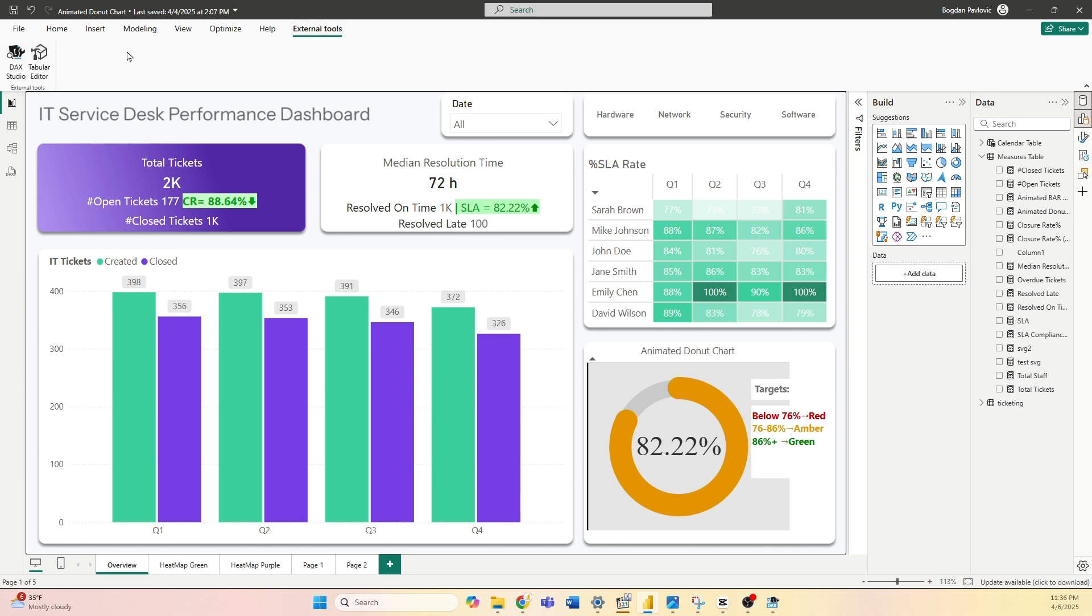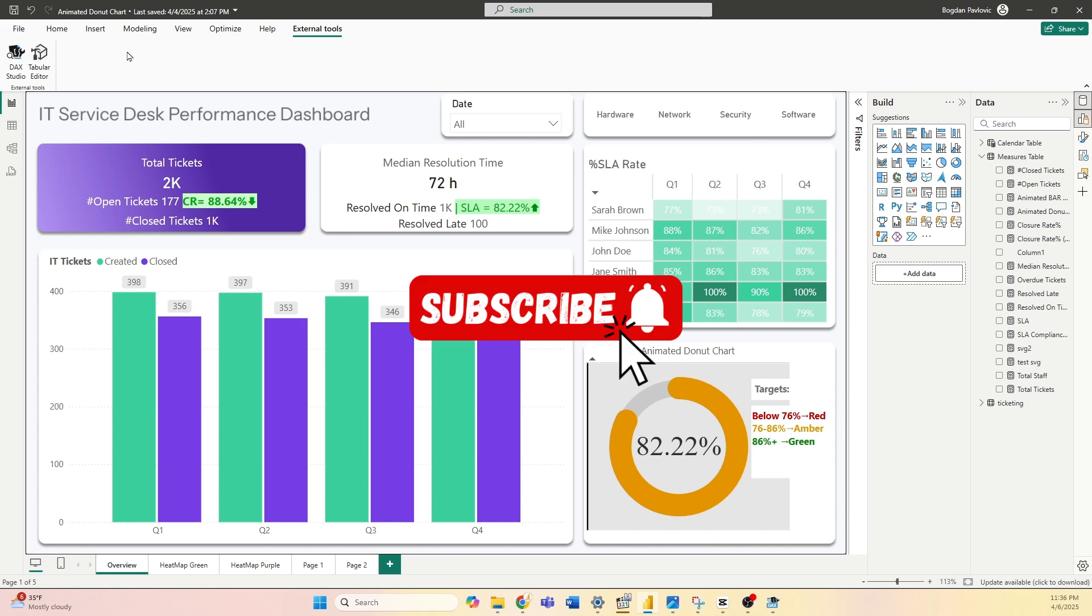Thank you for watching this video. I hope you find this interesting, and if that's the case don't forget to like and subscribe if you are new to this channel. Bye-bye.